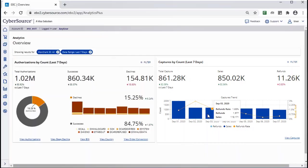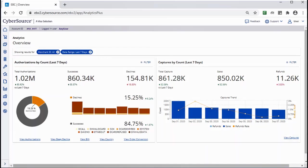You can use the filter to change the views from Count to Amount in US Dollars. For any card on the Overview page, if you see a trend that needs deeper exploration, you can click a link for further details.